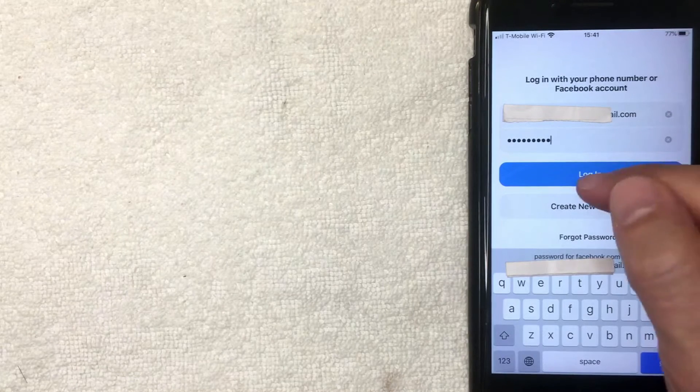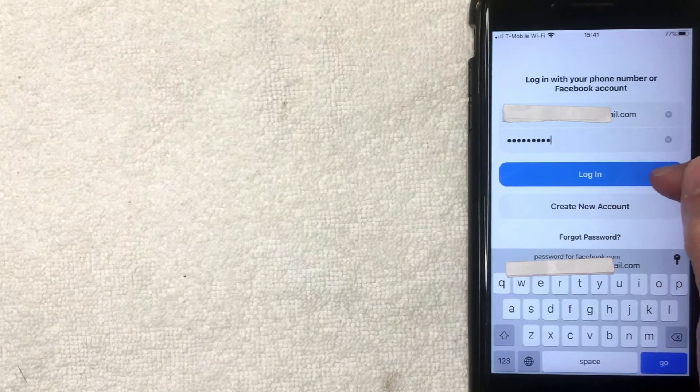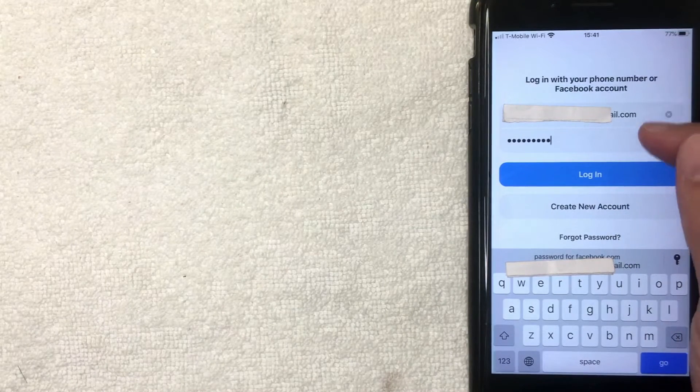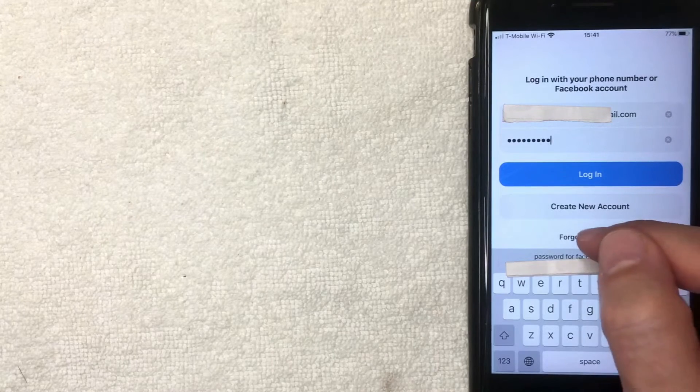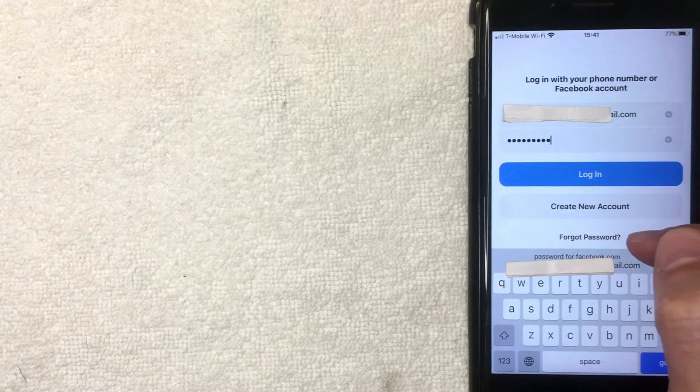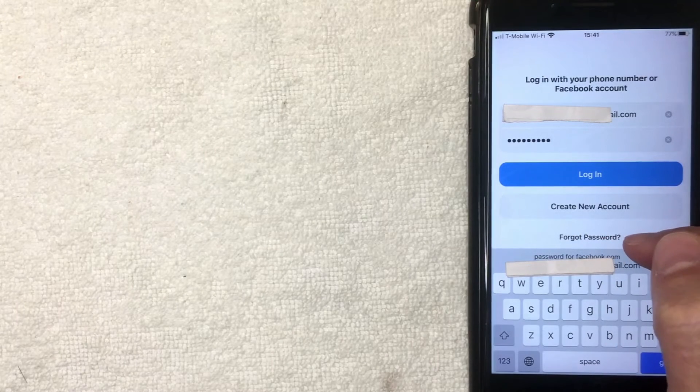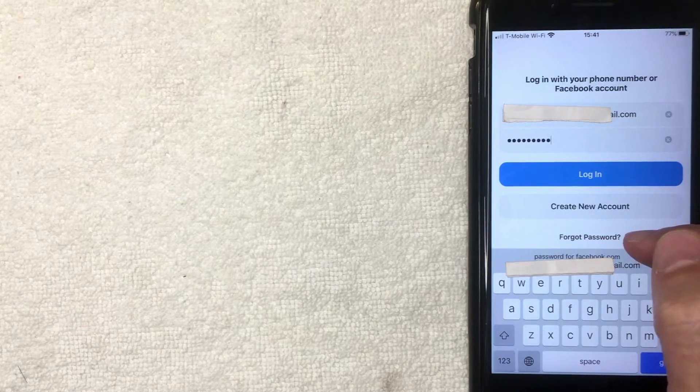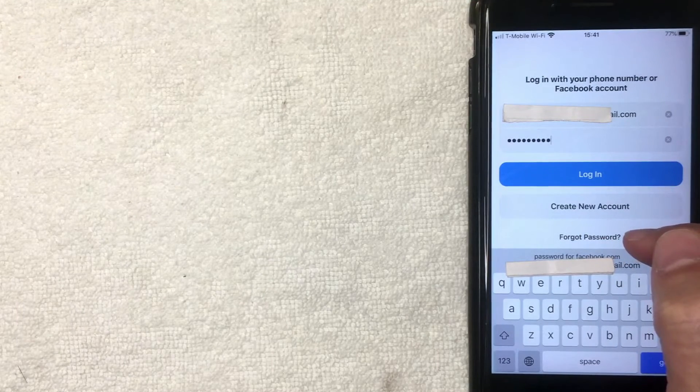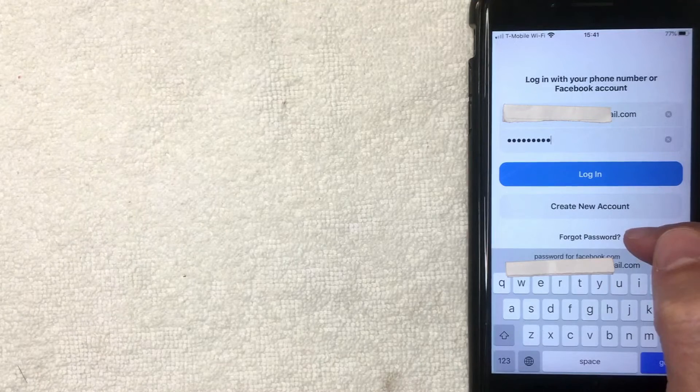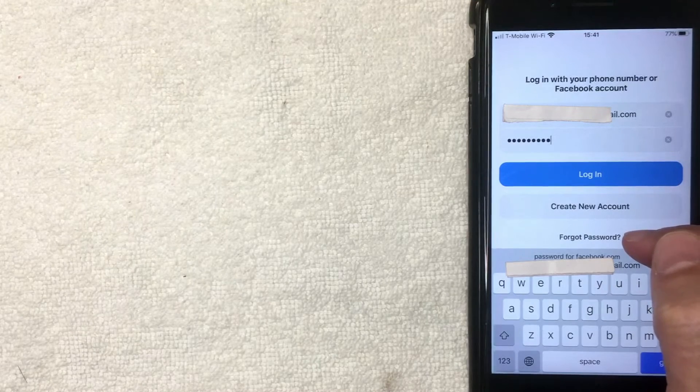And next you want to click this blue login button. However, if you did forget your password, you will need to click on this button here called Forgot Password and then it will walk you through how to reset your Facebook Messenger password.